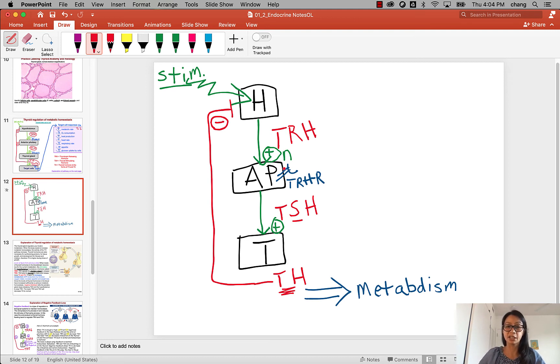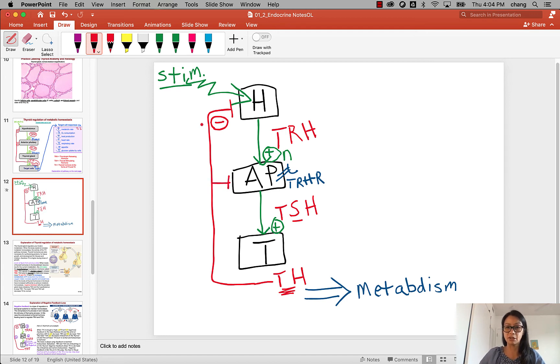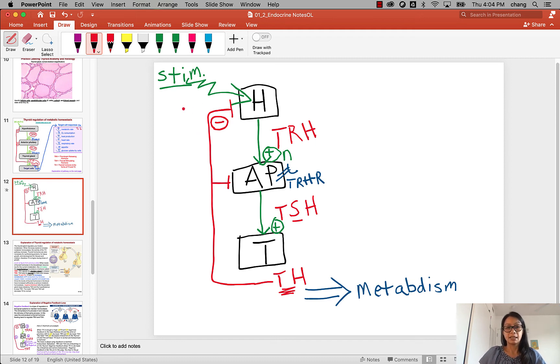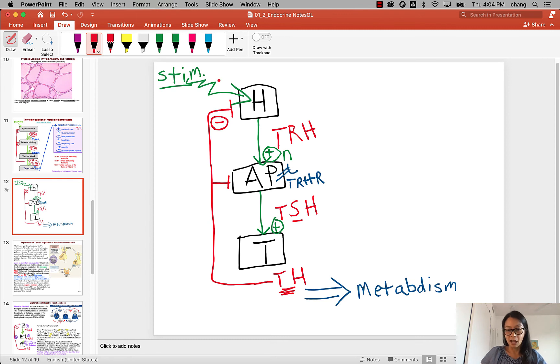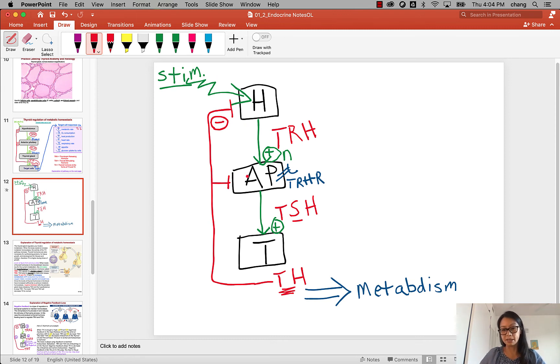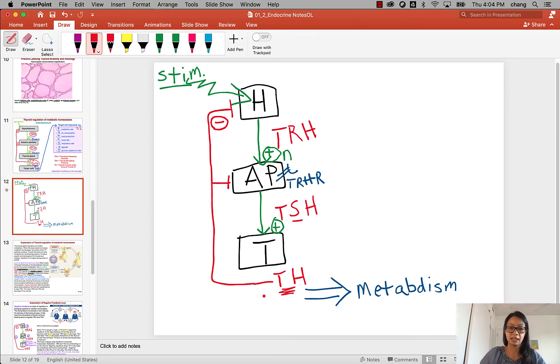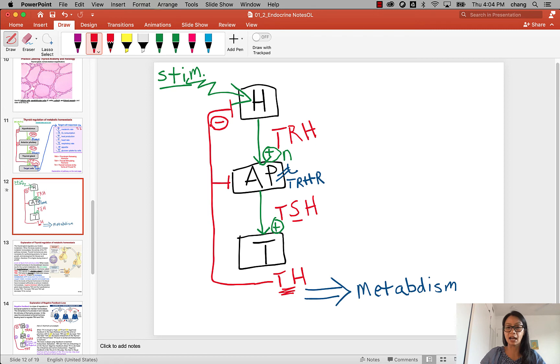There actually is also a feedback to the pituitary gland, but we don't have to worry too much about all that, but just know that there is a feedback regulation. So if you think about it, there is stimulation of let's turn the system on, go, make TH for metabolism, and off, going back and turning off. So there's a constant feeding of on and off.